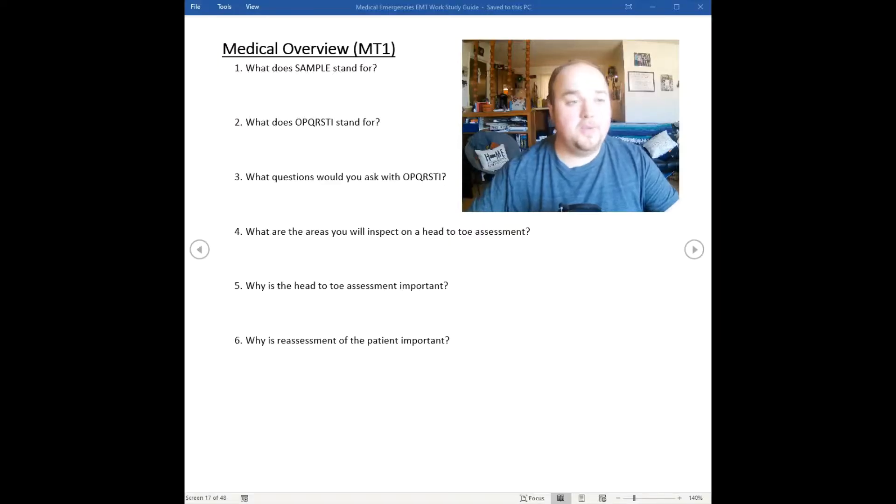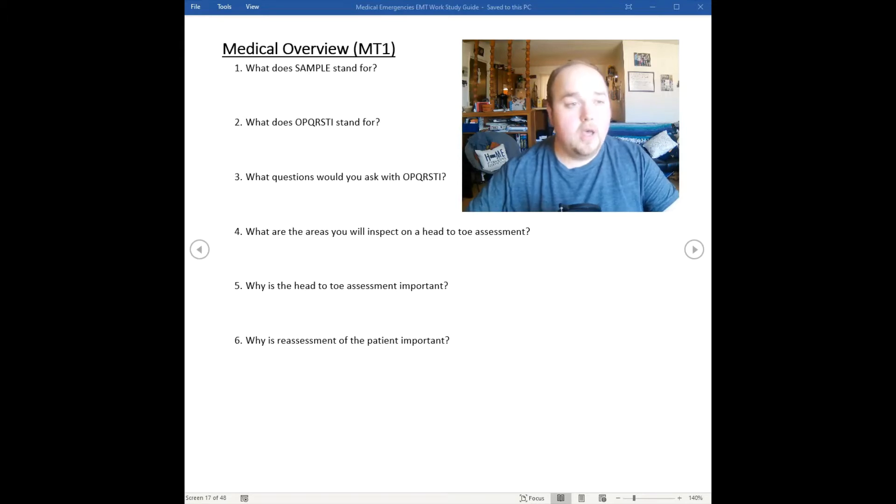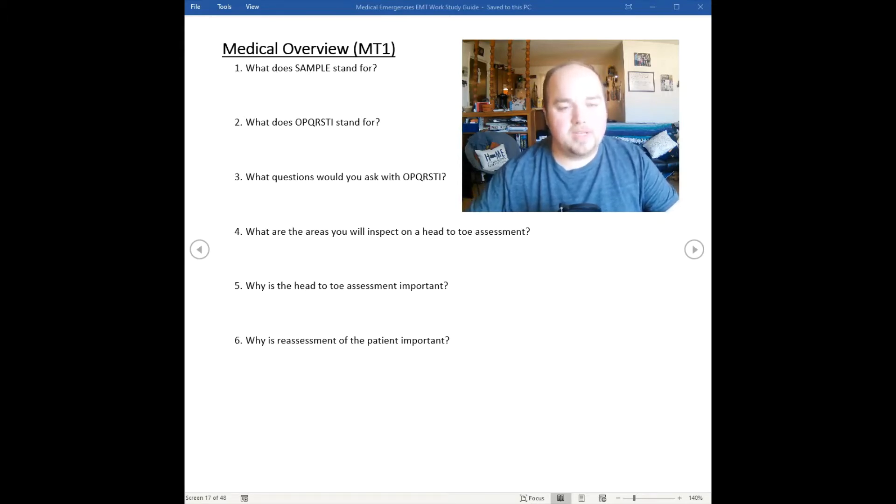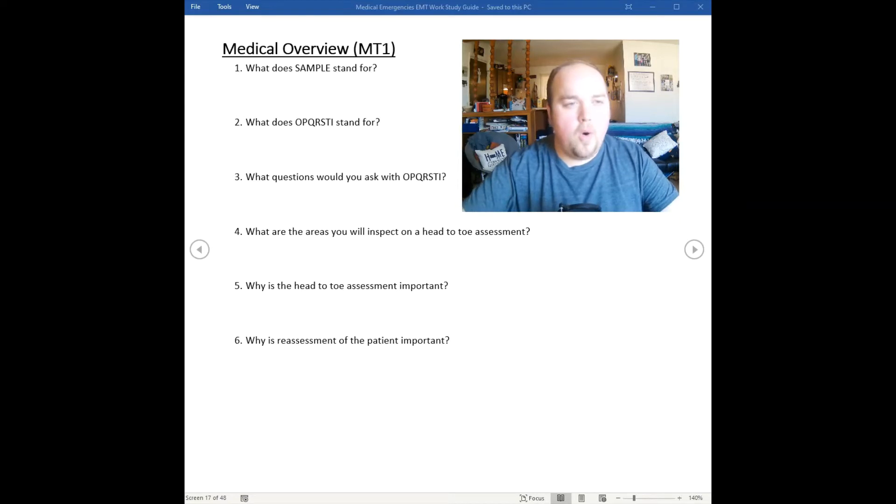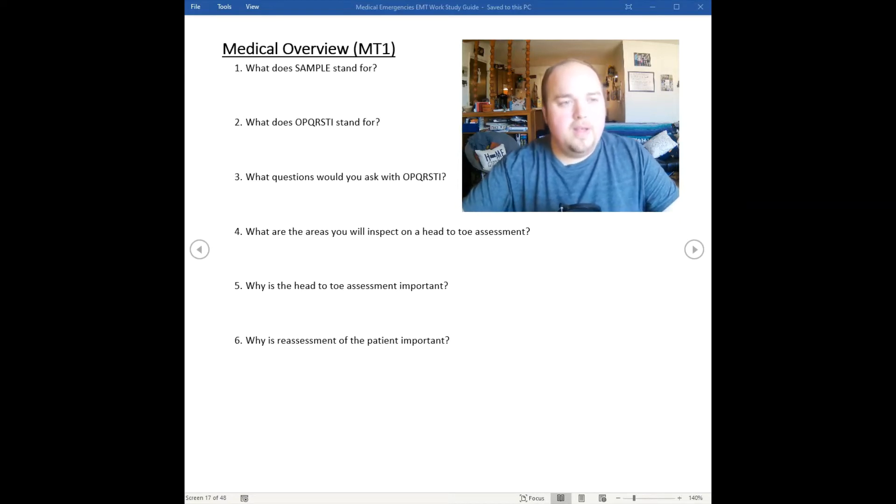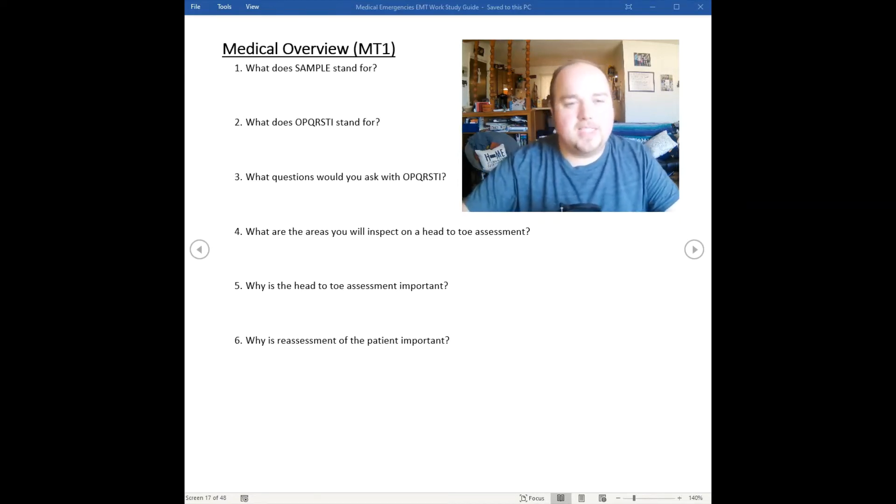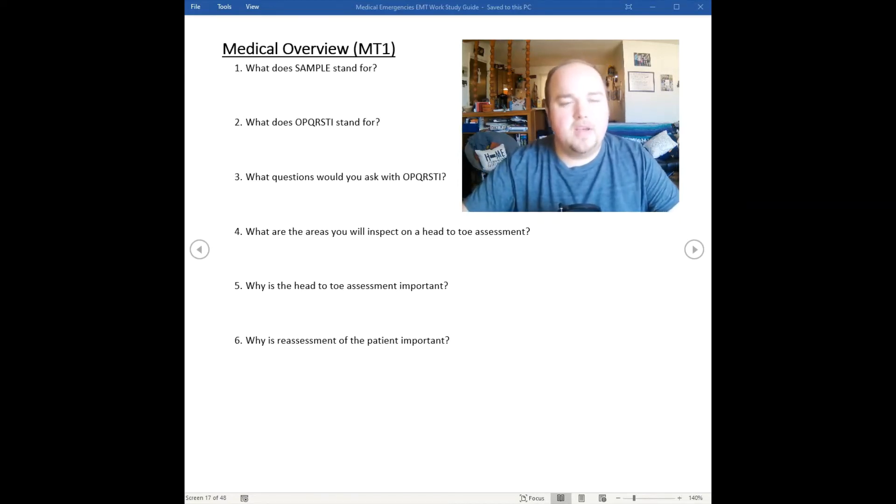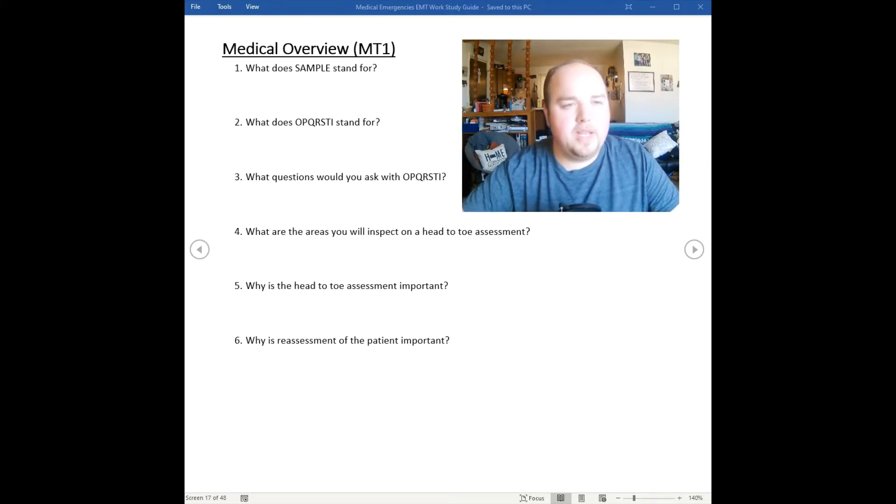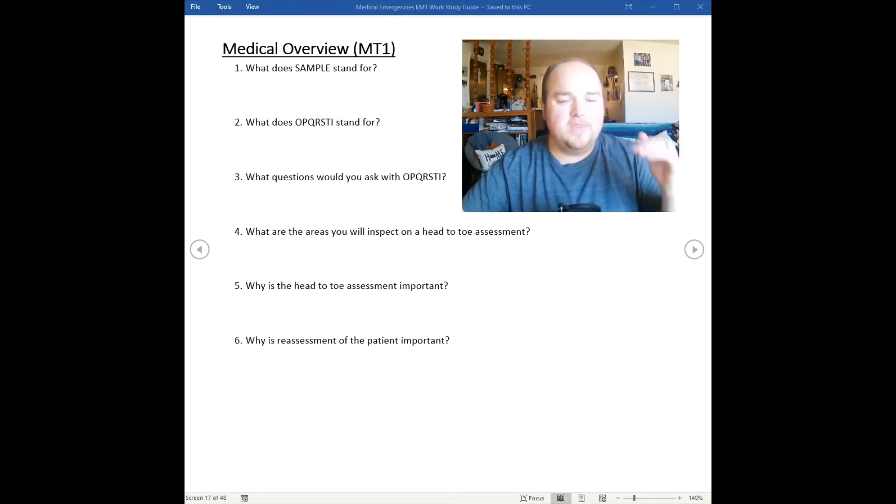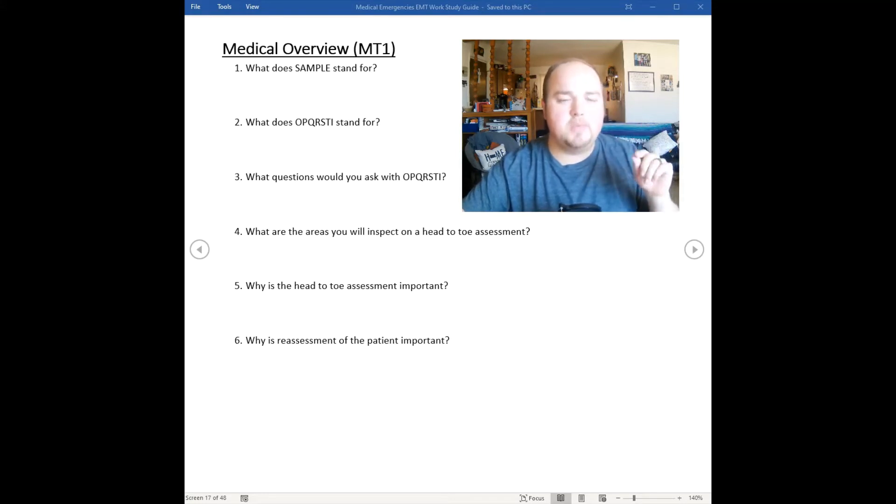Welcome back to the medical overview section where we're going to discuss the Kansas Board of EMS standards on medical overview. This hits the last several sections of patient assessment, so I felt it fitting to do medical overview to cover the last few sections.